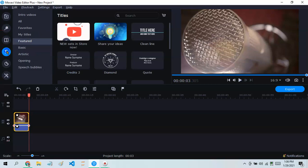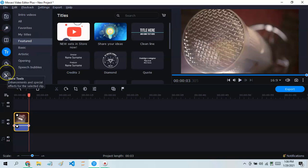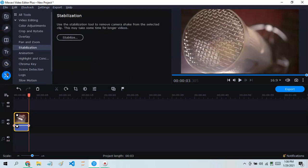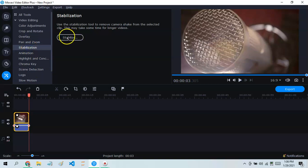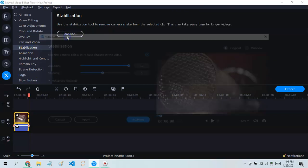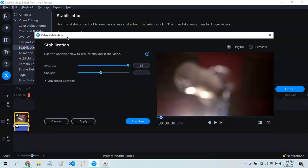To make it smooth, go to this thing called More Tools and click on Stabilization to make it more stable, then click on Stabilize.